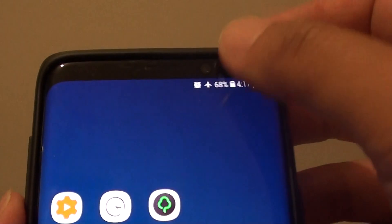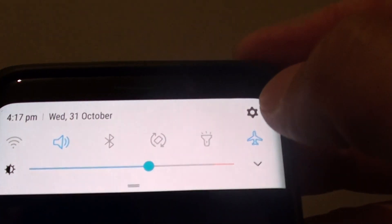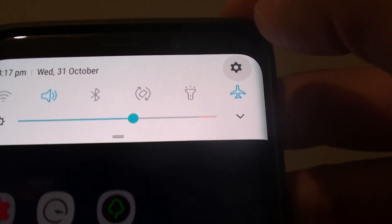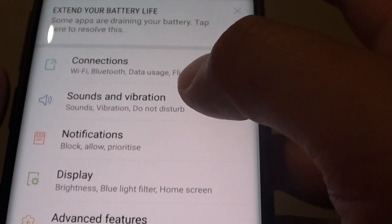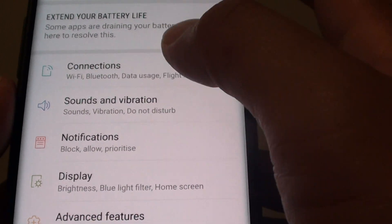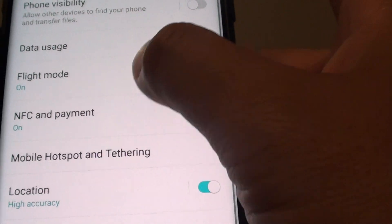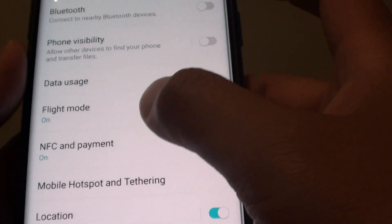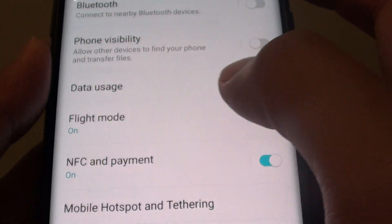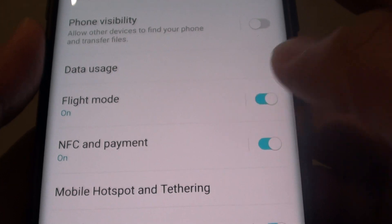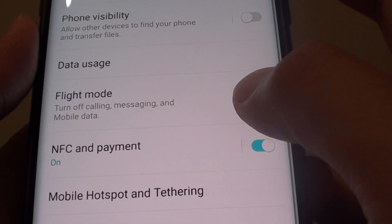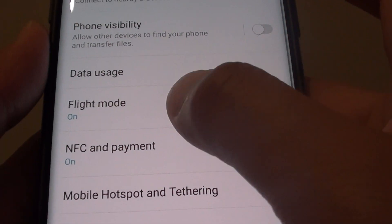Alternatively, you can swipe down and then tap on the settings icon. From here, tap on connections, then scroll down and tap on the flight mode switch to turn it on or off.